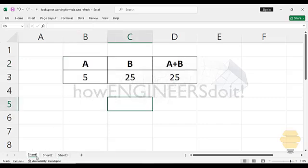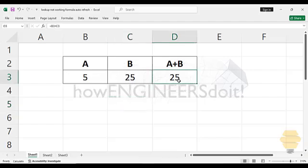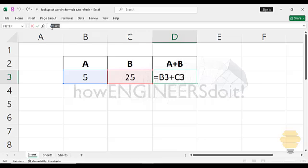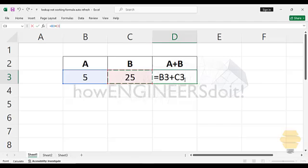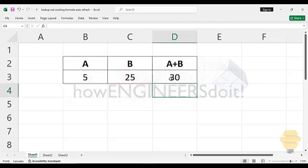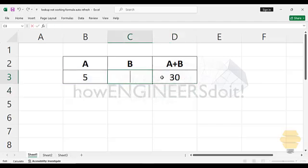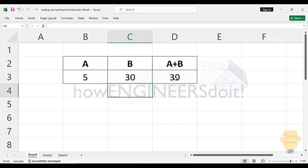Now I'm just going to give you another example. Over here you can see A, B, and A plus B. Now 5 plus 25, let me just update this equals this one plus this one. Now it's giving you 30. Now again, if I change this to 30, now 30 plus 5 should be 35, it's just giving you 30.